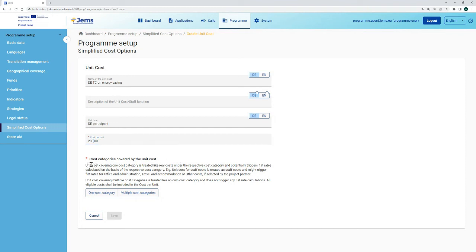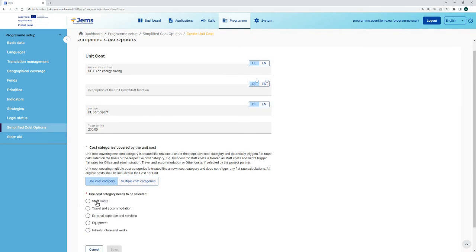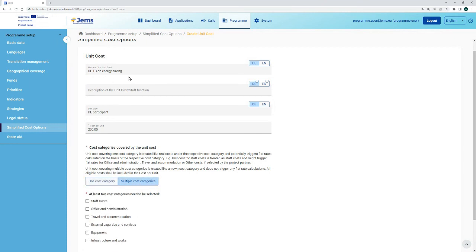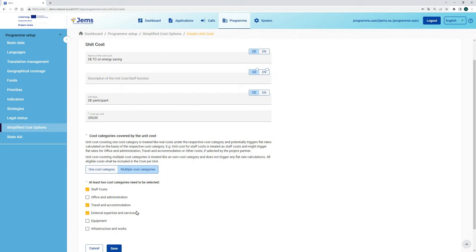Finally, we have to define if this is a unit cost covering one cost category or multiple cost categories. If only one cost category is covered, we tick only that one cost category — let's say external expertise and services. In this case, the unit cost will potentially also trigger other flat rates when chosen in a partner budget. However, if we create a unit cost for multiple cost categories — in our case, staff, travel, and external expertise — there will be no further flat rates triggered when a partner selects this unit cost in their partner budget. The flat rates that your program uses shall already be calculated into the amount of the unit cost.